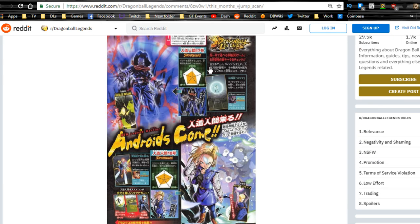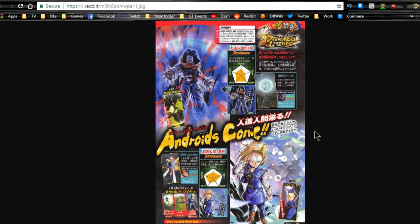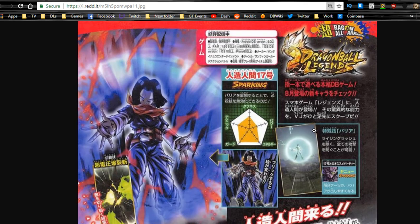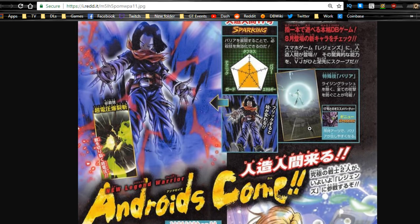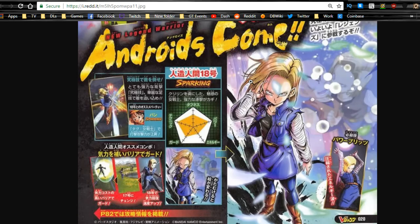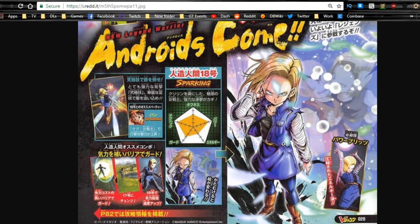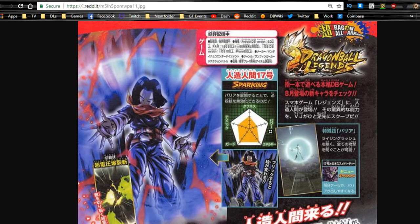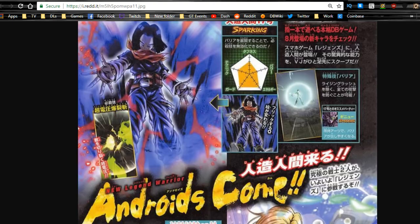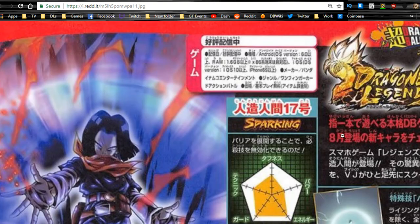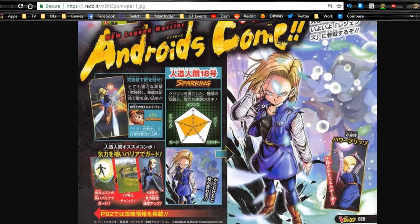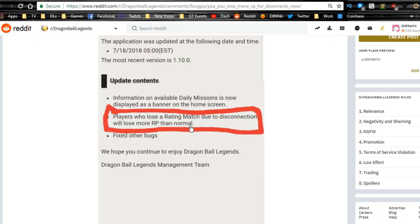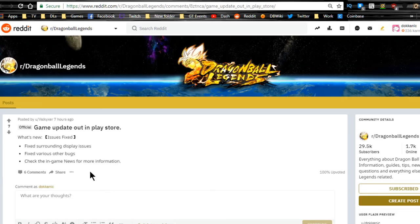I did click on this before - this is the V-Jump leak for Legends. It looks like we're going to be getting Android 17 and Android 18, so that's going to be cool. I'm not going to be summoning on this banner. This is what I was telling you about. I will probably not summon until the Cell stuff comes out. When the Cell stuff comes out, I think maybe one of these guys is going to be on that banner, who knows. Players who lose a rating match due to disconnection will lose more rating points than normal, so if you disconnect and you're not cheating and you're in a bad internet area, don't play PVP. You don't want to get disconnected and lose your rating points.